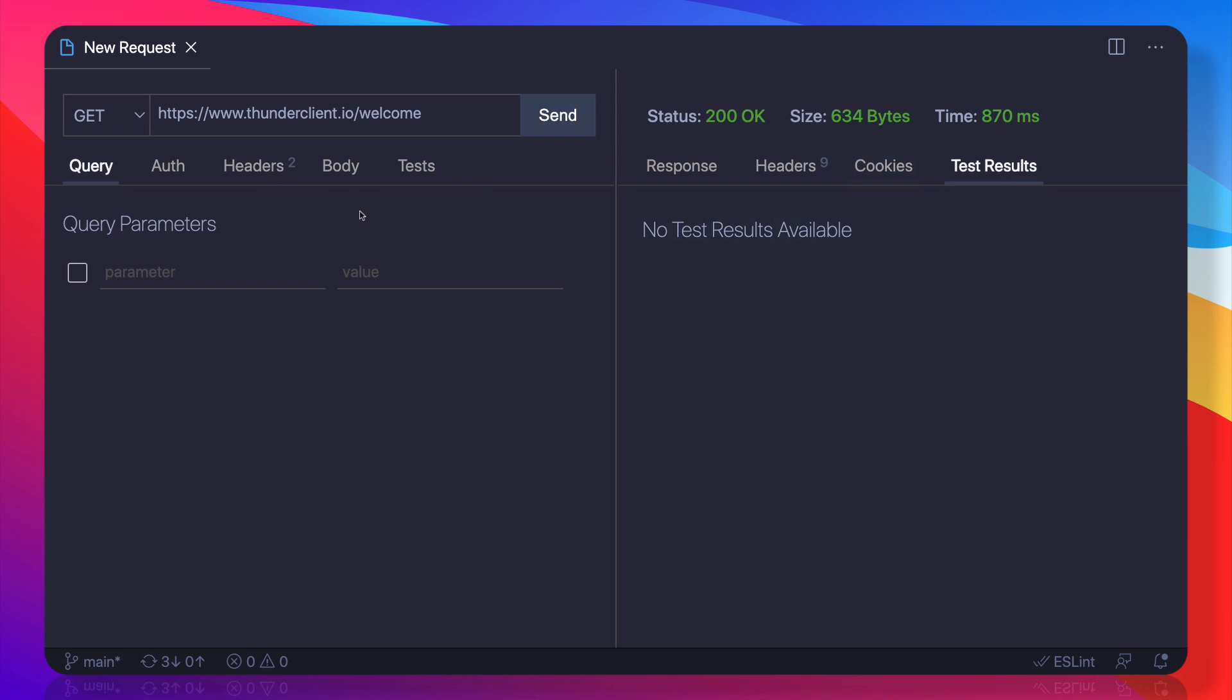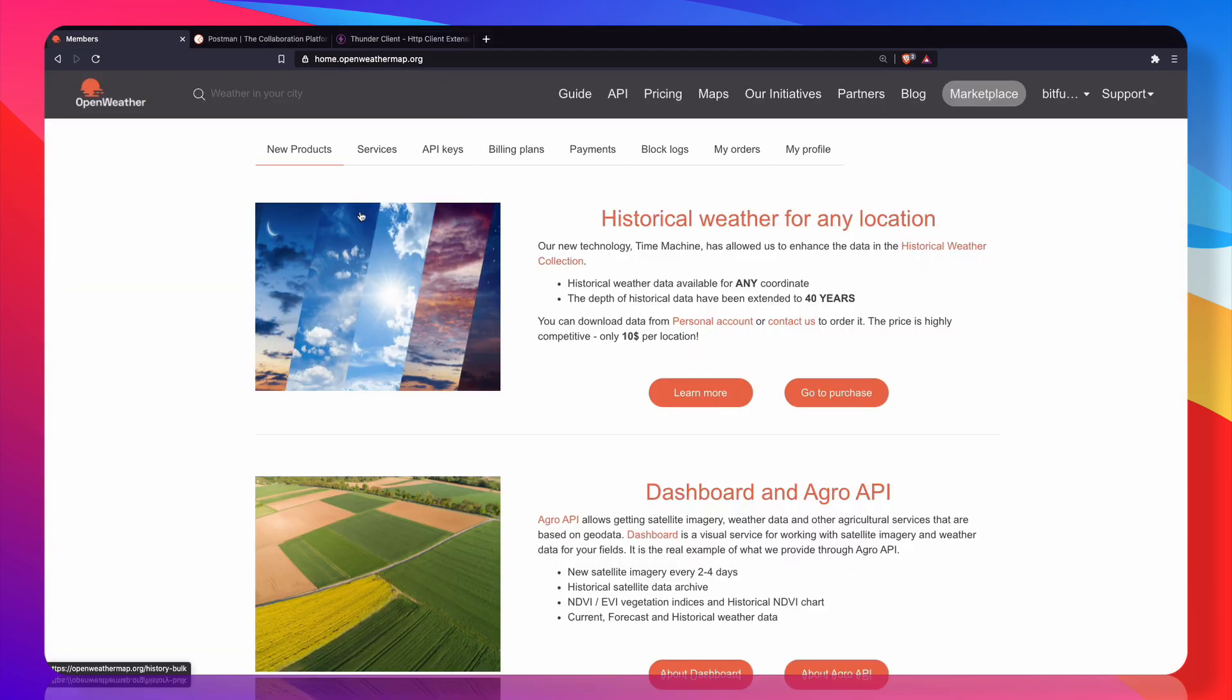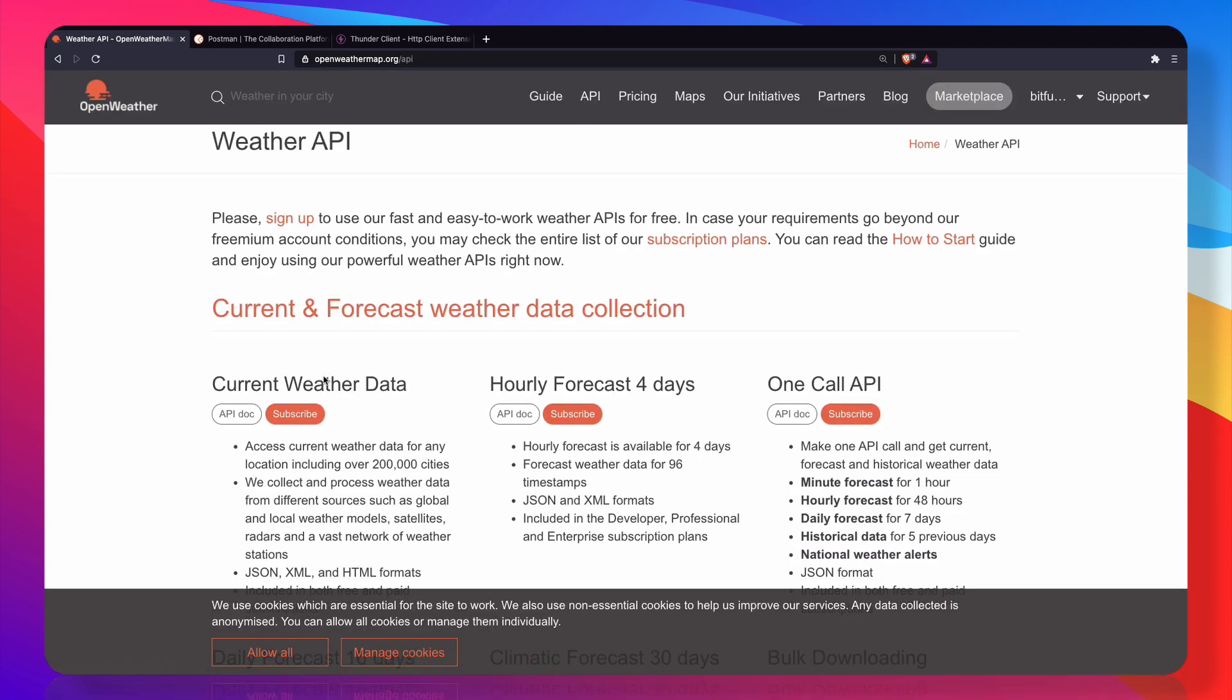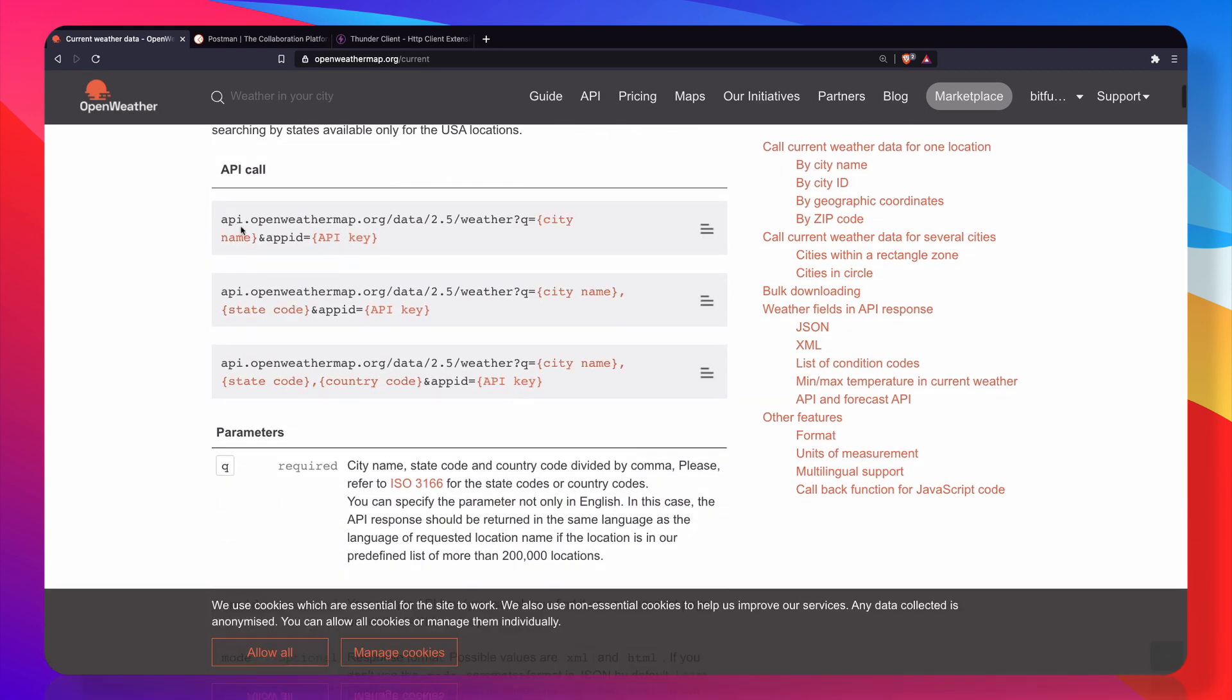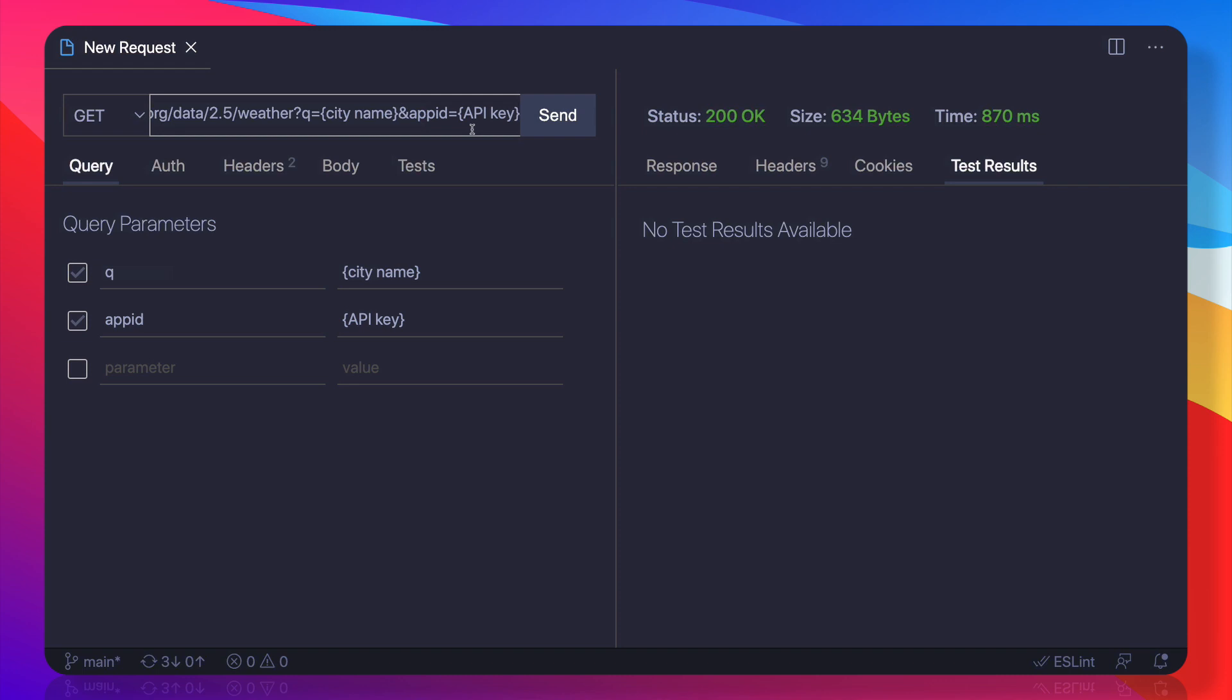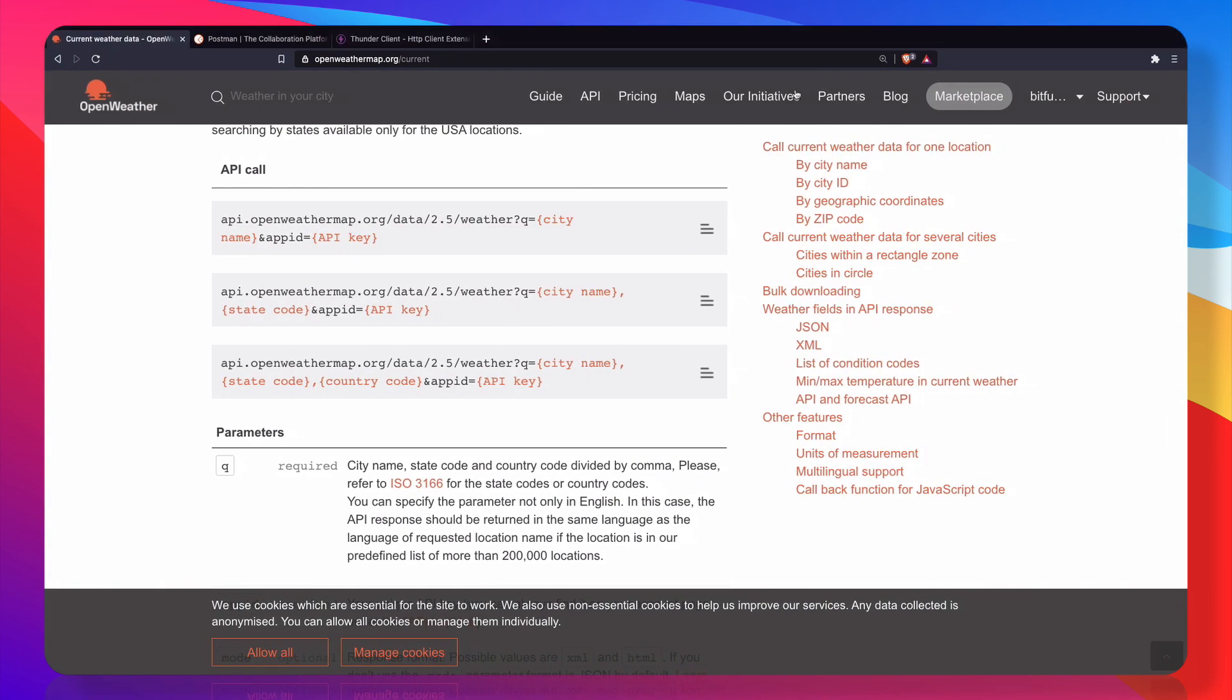We will come to the test results later, but see what this is going to do for us. For that, I'm going to the OpenWeather API and I'm going to use the API of this current weather data. So let's go on API docs, and here we are. I'm going to copy this and here I'm going to paste it. Now it says you need to give the city name, so let's say I want the Delhi weather.